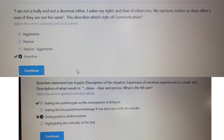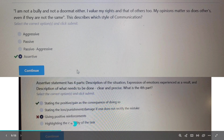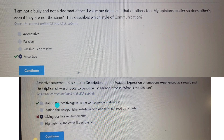An assertive statement has four parts: description of the situation, expression of emotion, experience as a result, and description of what needs to be done clearly and precisely. What is the fourth part? The fourth part will be stating the positive or gain as the consequence of doing so. This won't match the other options, so the answer will be option one.